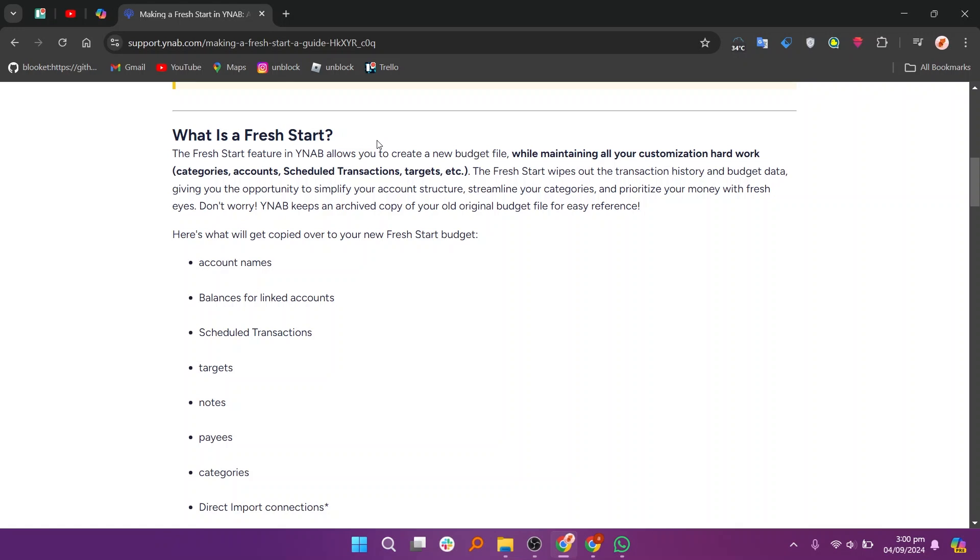The Fresh Start wipes out the transaction history and budget data, allowing you to simplify your account structure, streamline your categories, and prioritize your money with fresh eyes.